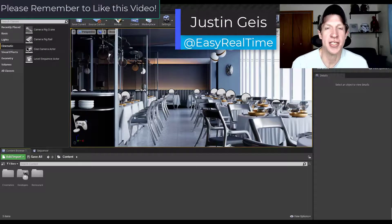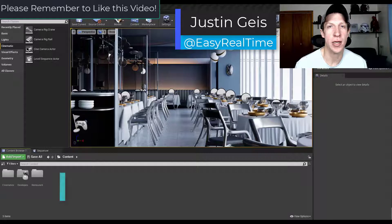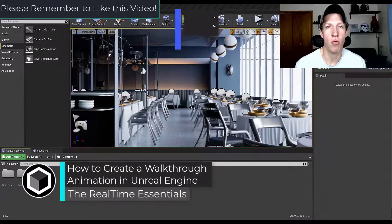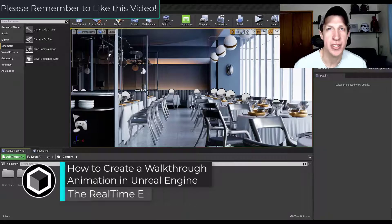What's up guys, Justin here with realtimeessentials.com. In today's video I'm going to teach you how to quickly create a walkthrough animation in Unreal Engine and export it to a video file.